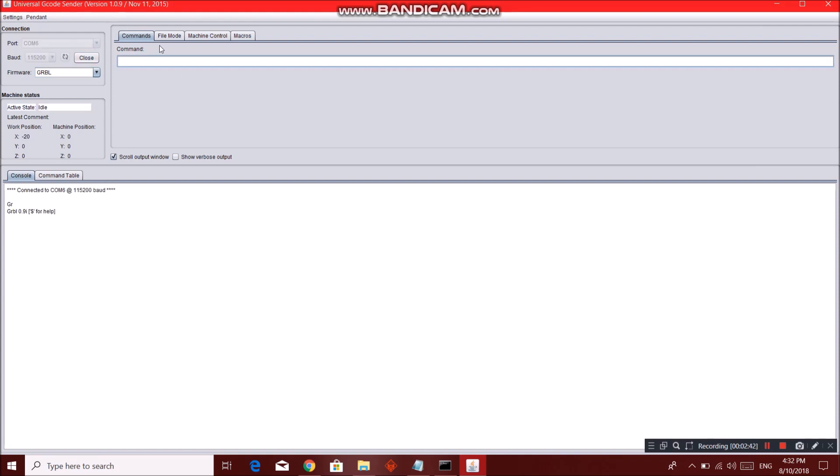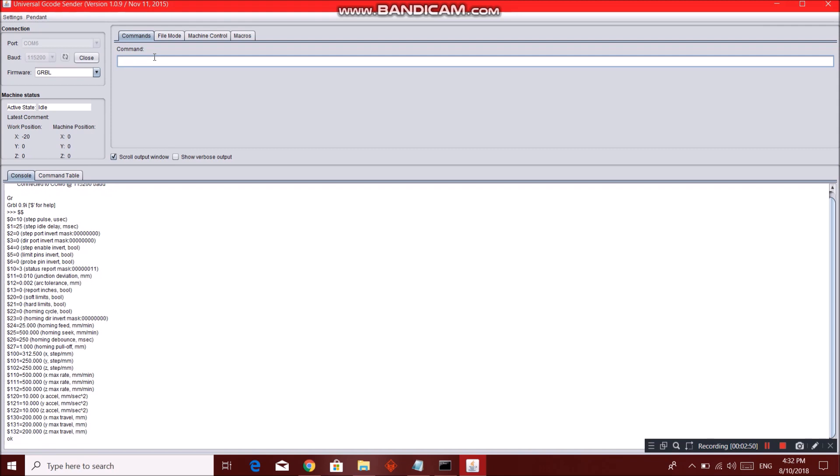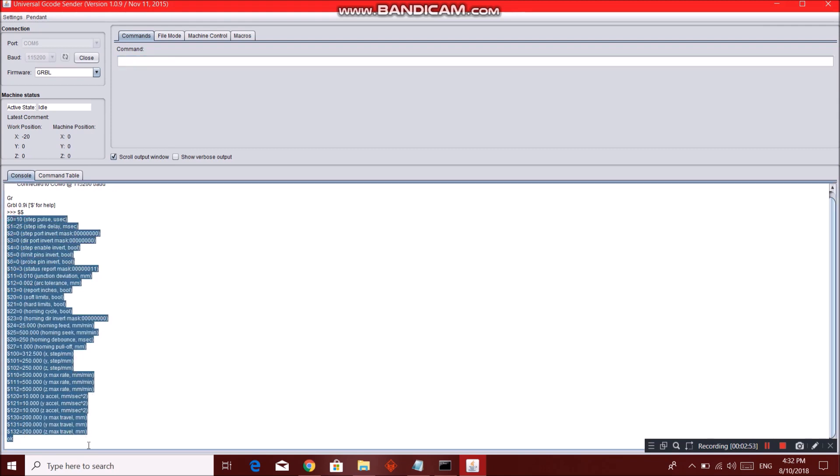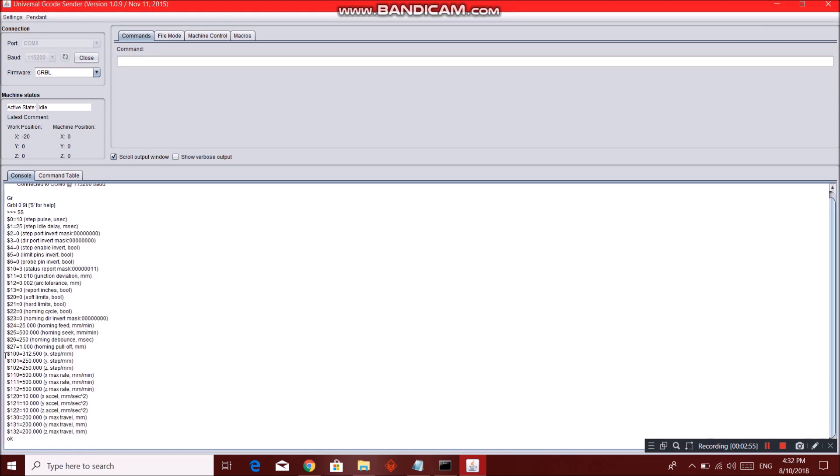To have a look on your settings and to alter your settings too, you can just click on double dollar sign, enter, and you will get your settings over here. If you want to alter any value, you can see these codes over here. For example to alter the x step per millimeter, you can type in dollar sign 100.